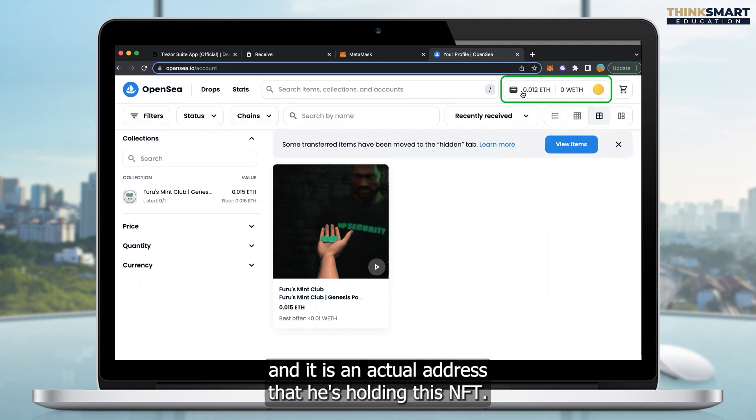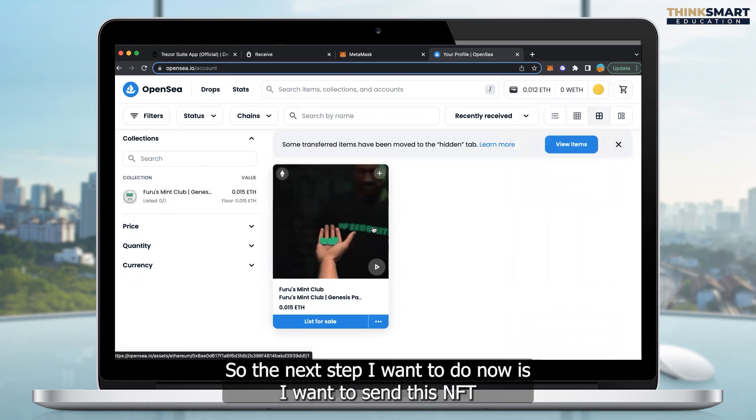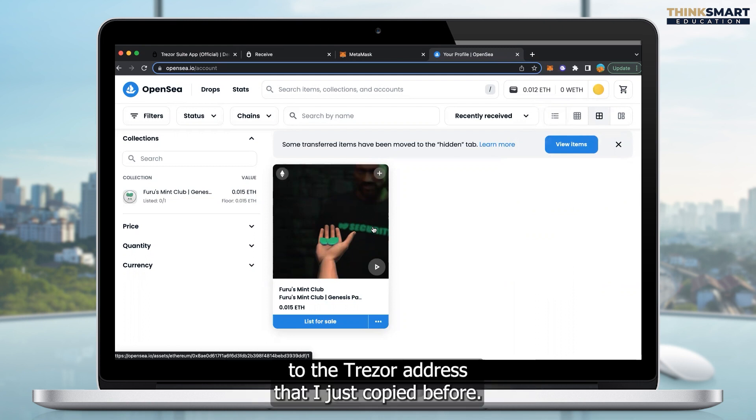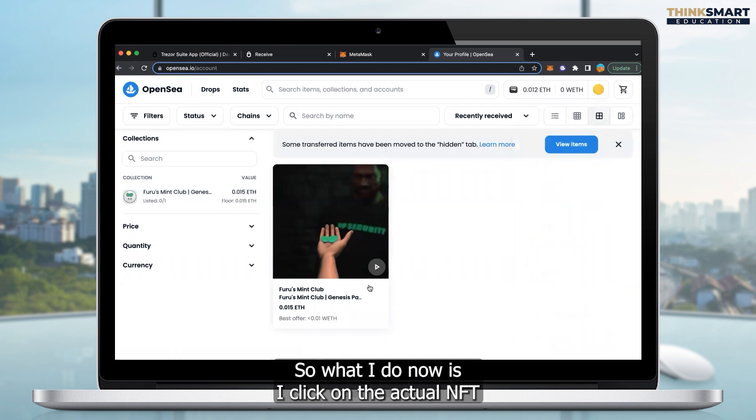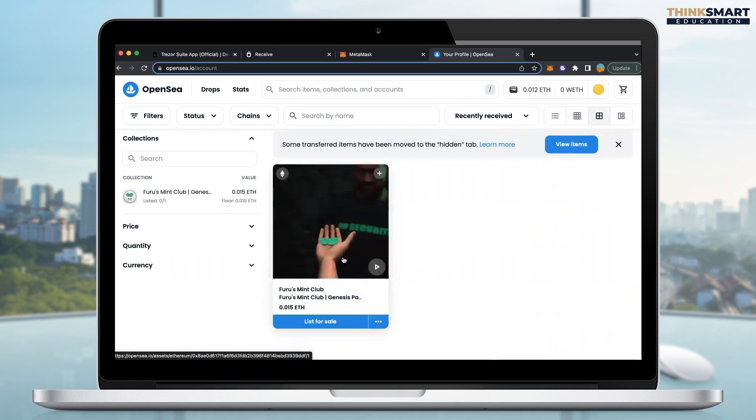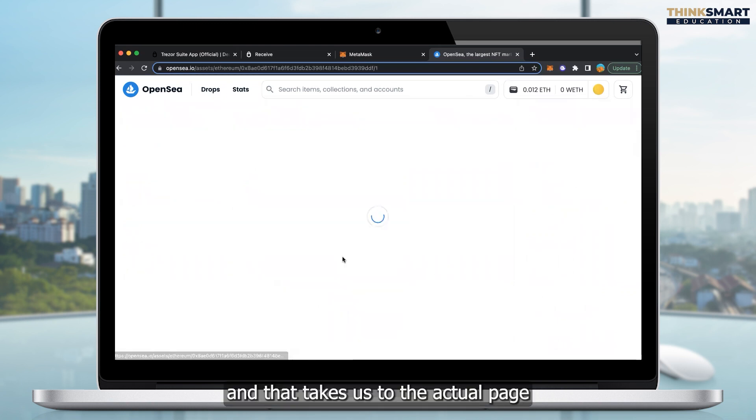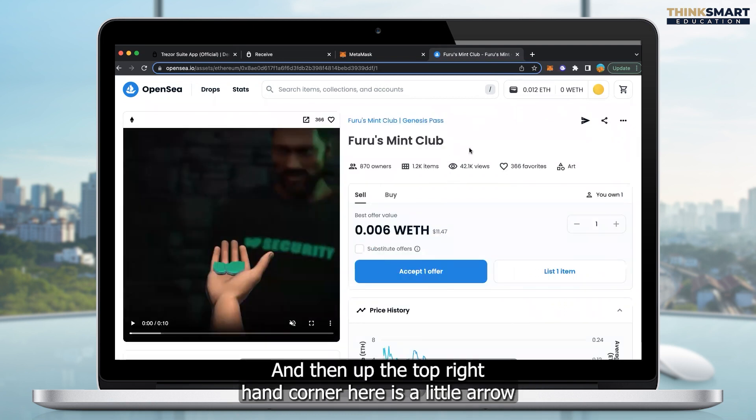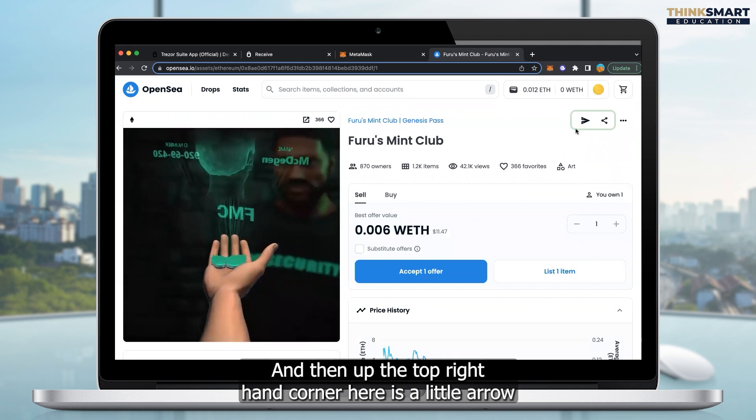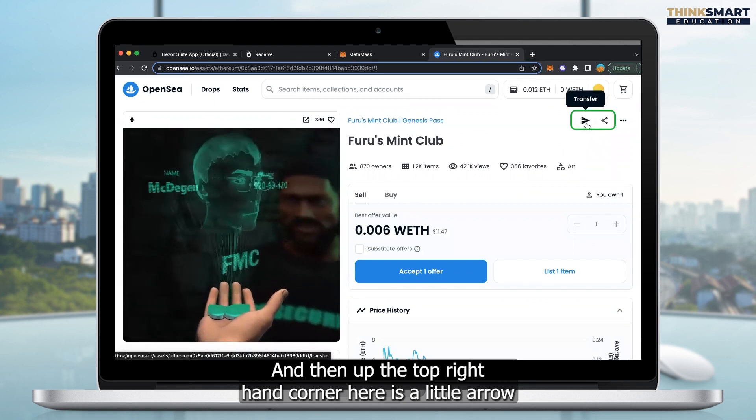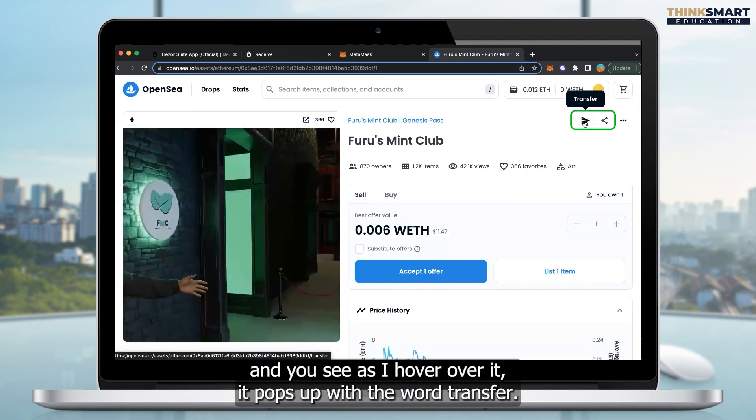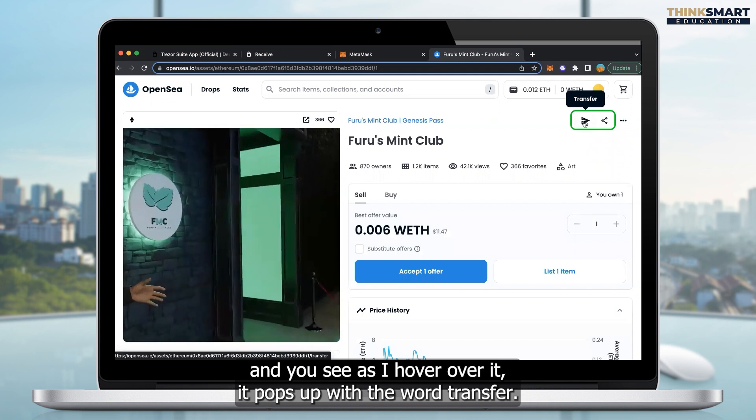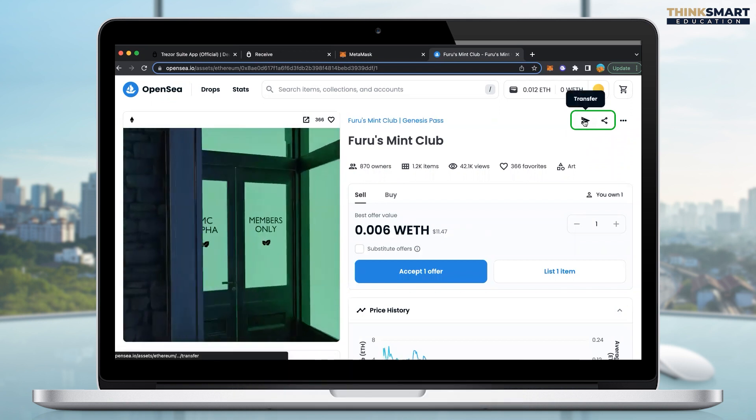And it is an actual address that is holding this NFT. So the next step I want to do now is I want to send this NFT to the Trezor address that I just copied before. So what I do now is I click on the actual NFT. And that takes us to the actual page in OpenSea that has that NFT. And then up the top right-hand corner here, there's a little arrow. And you see, as I hover over it, it pops up with the word transfer. So we want to click on that transfer button.